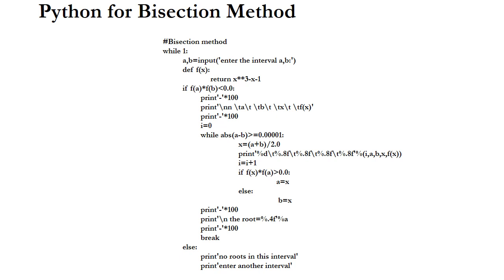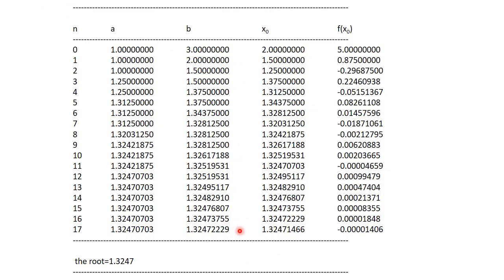This is the result of the Python code. The output shows the column titles: number of steps, a values, b values, x₀ values, and f(x₀). Finally, the root is obtained as 1.3247. Thank you for watching.